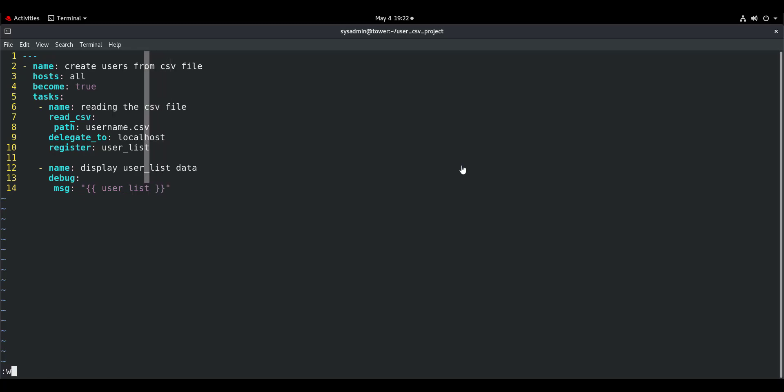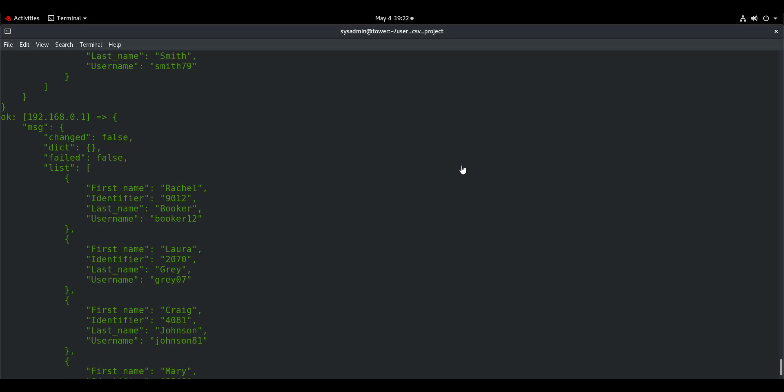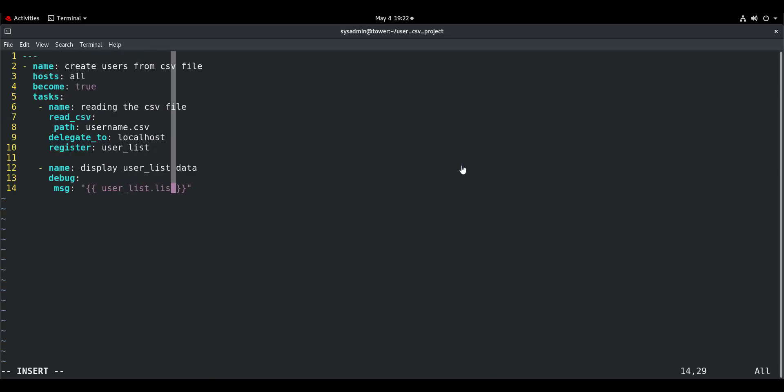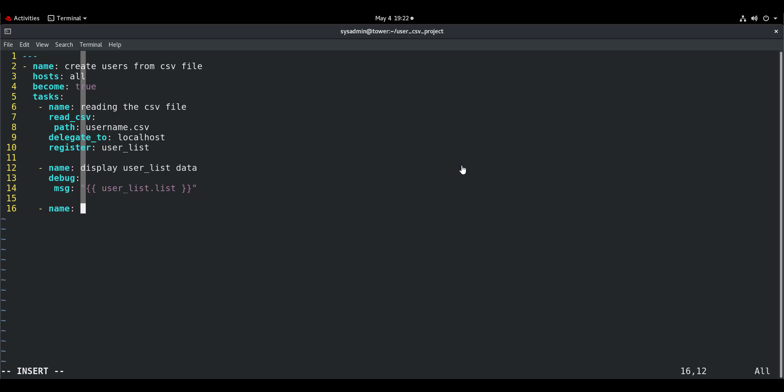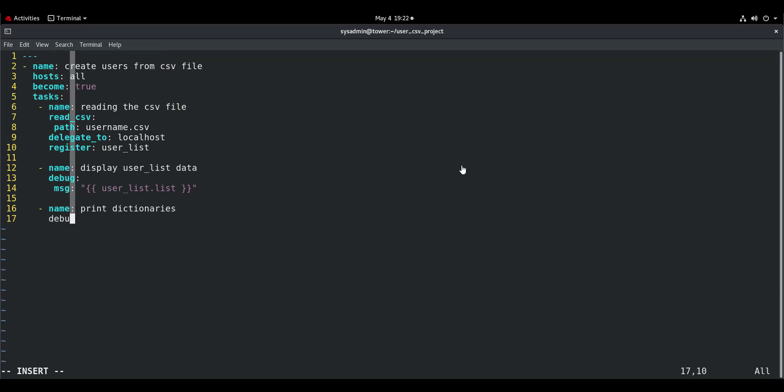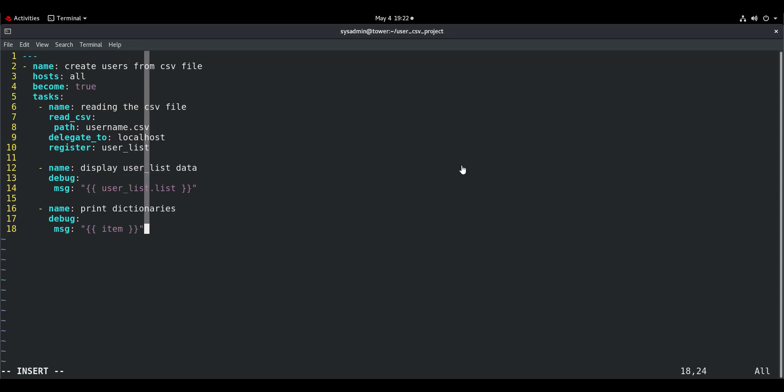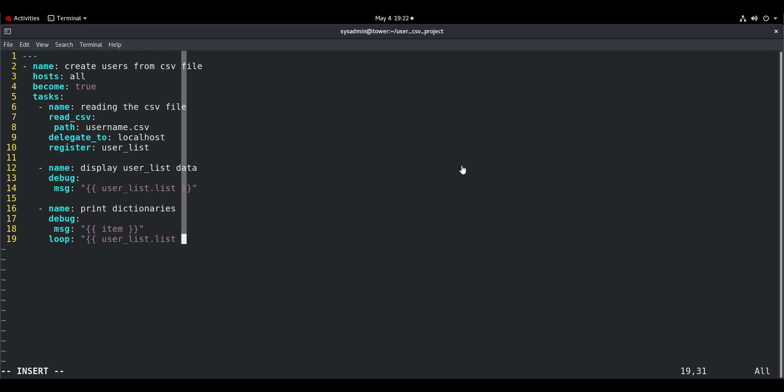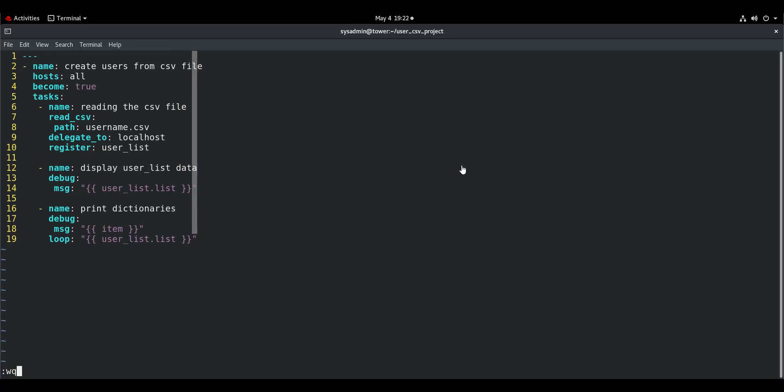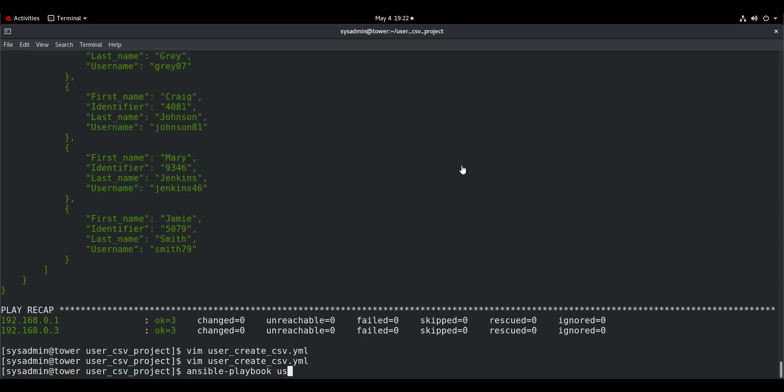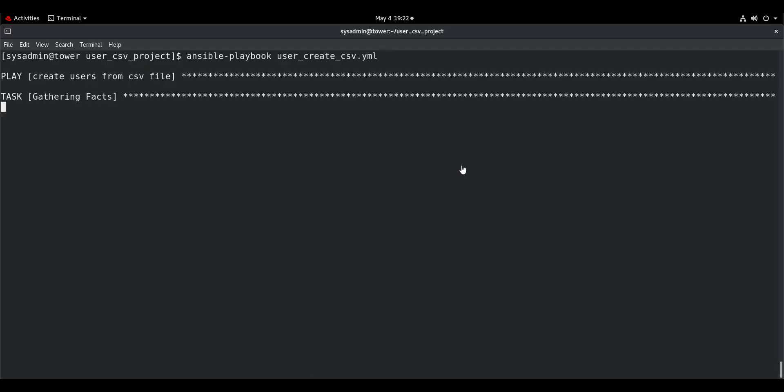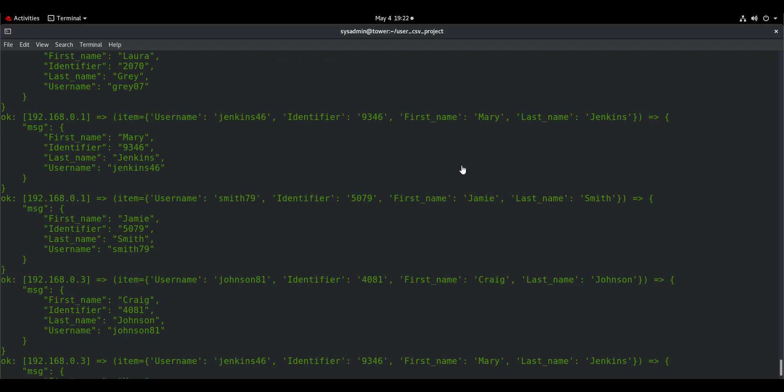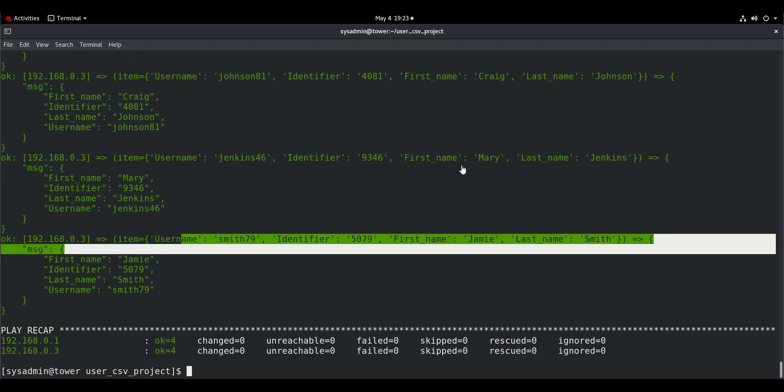So how do we extract this username value? We will go back to our playbook. The sub-variable is .list, so I will put here .list. This contains the list of dictionaries. Then we will print dictionaries using the debug module, but this time in the message parameter I will use item, because it is a list which contains multiple dictionaries. Ansible uses a loop to work with multiple values. So loop: user_list.list. User_list is the main variable and .list is the sub-variable.